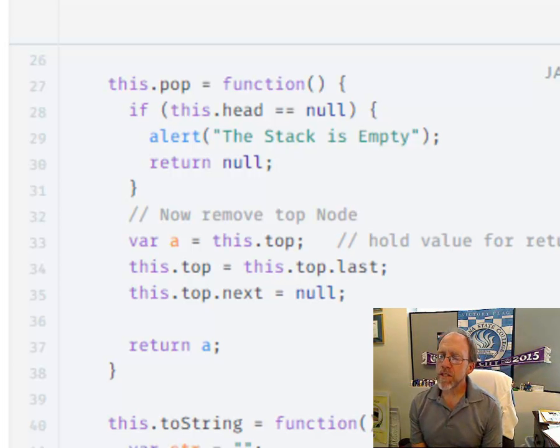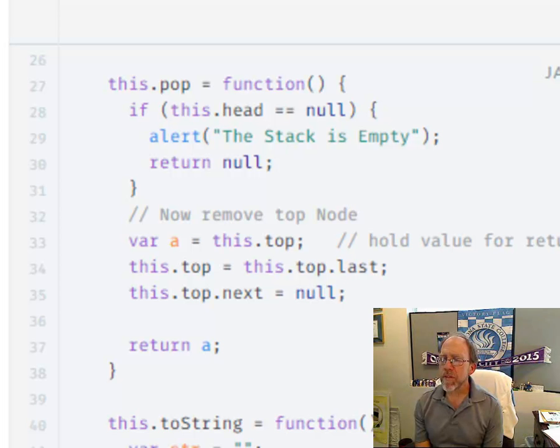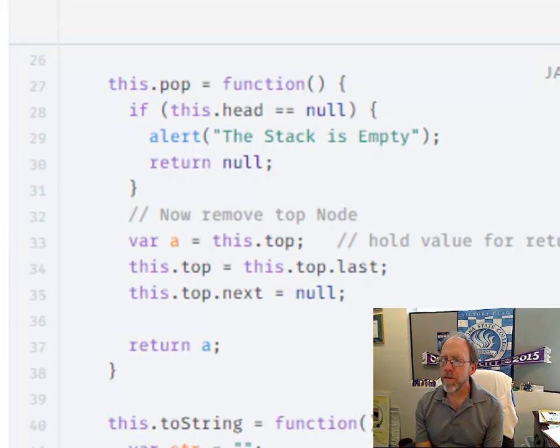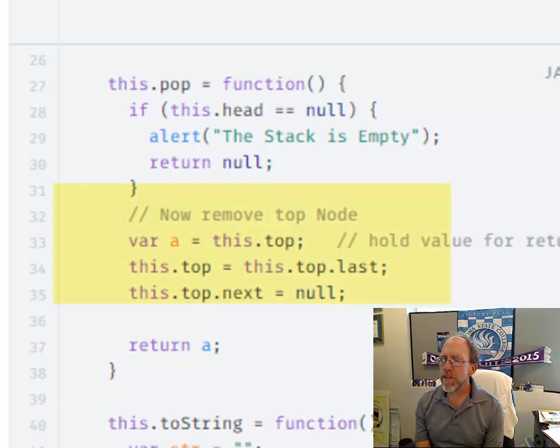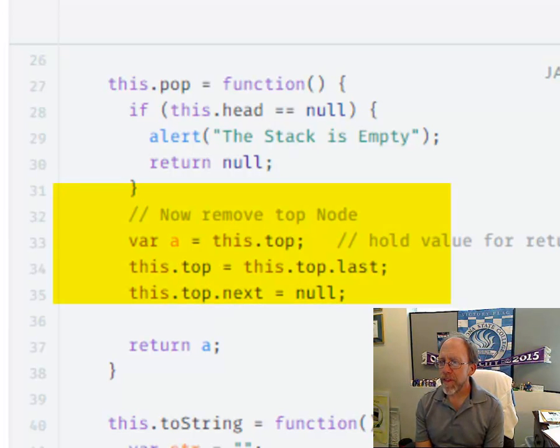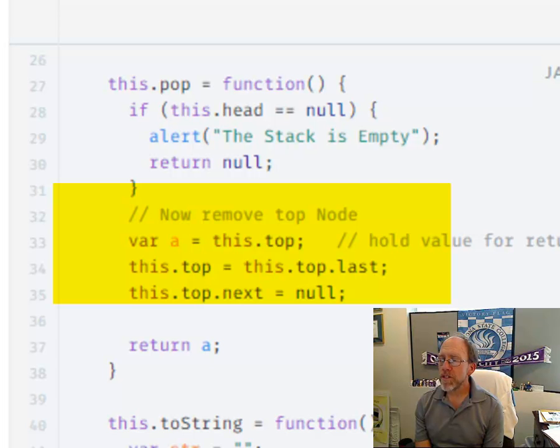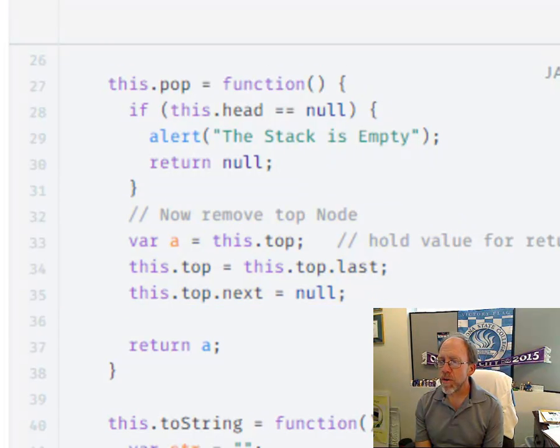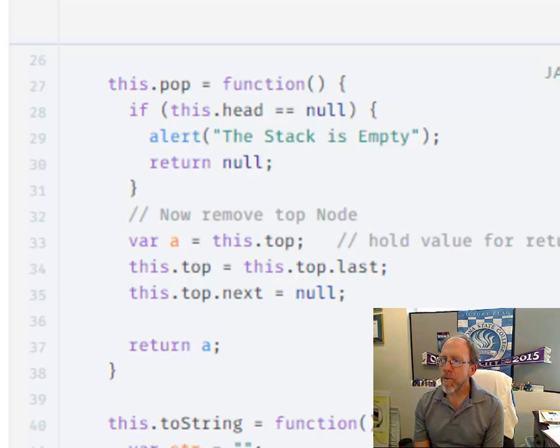Now, what we're going to need to do now since we're popping is we need to keep track of the current top node. So we're going to set a variable equal to this dot top. So the top now is stored in A. We need to change the two pointers just like we did in the last example. So this dot top, the current top pointer,